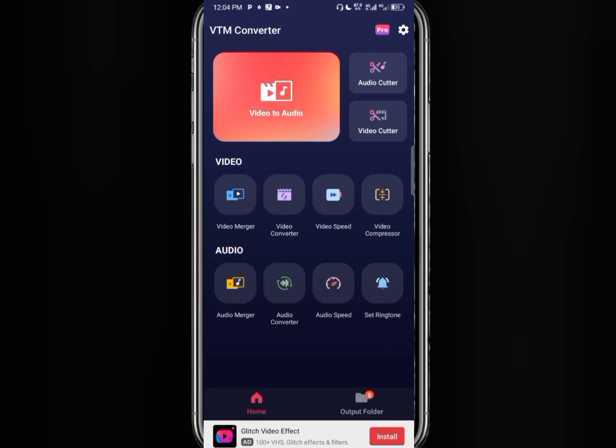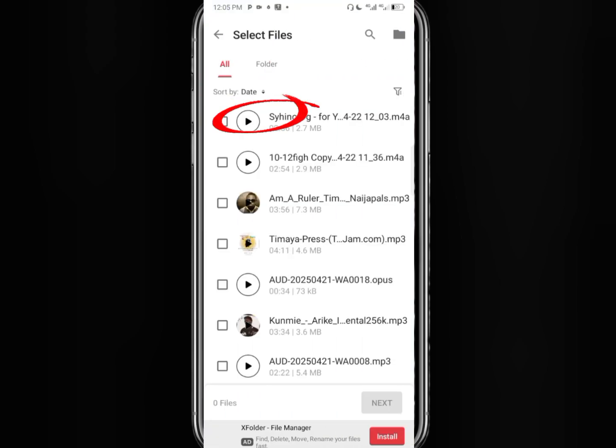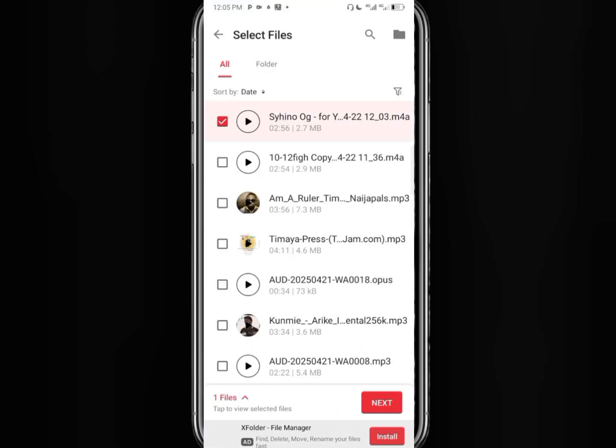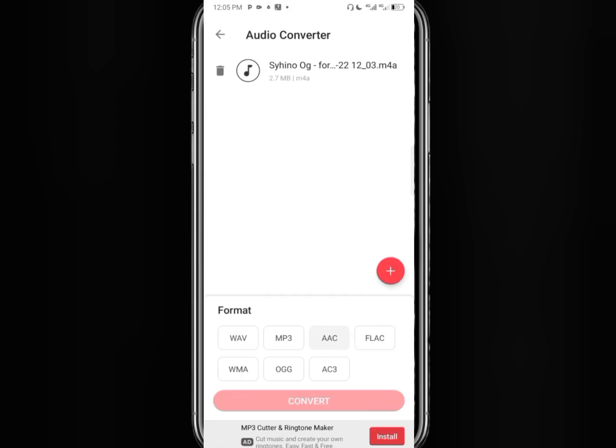When it opens, just click on audio converter. This is the audio we downloaded from BandLab, select it and click on next. You will see different formats to choose from but what you need is MP3, so just click on MP3. Click on convert.